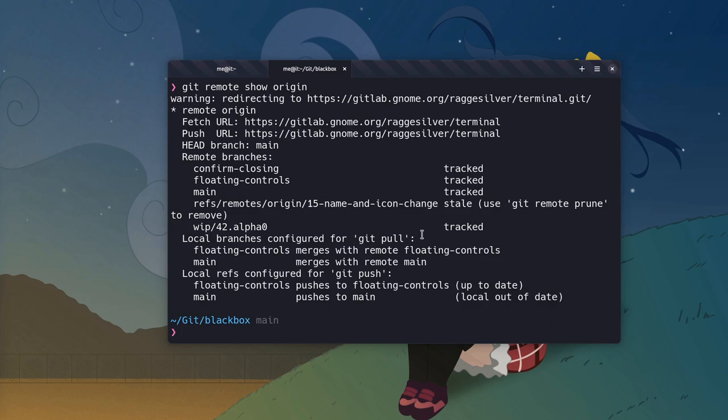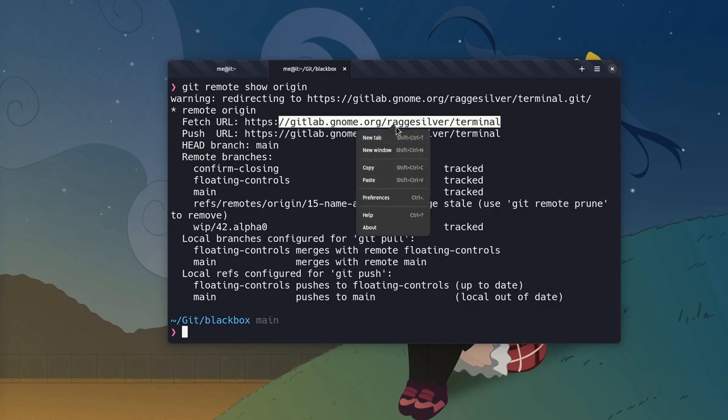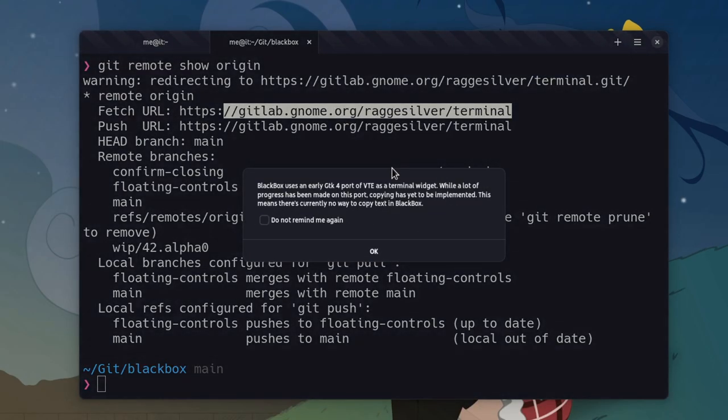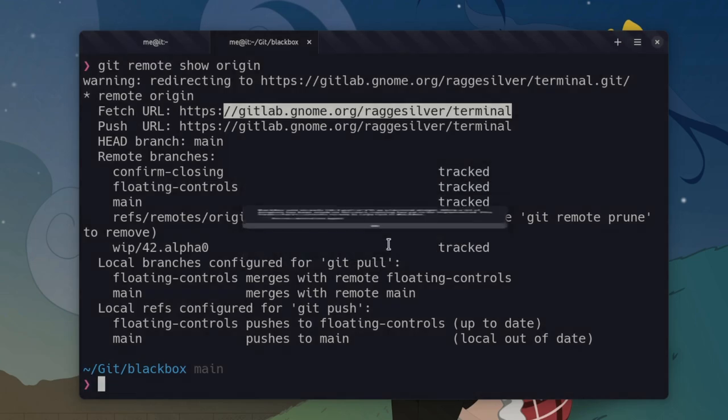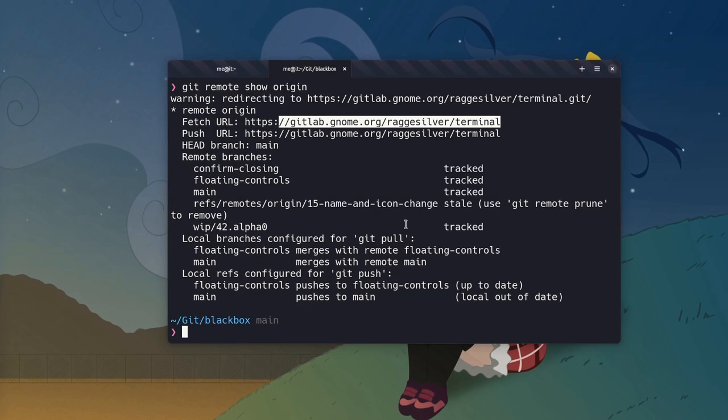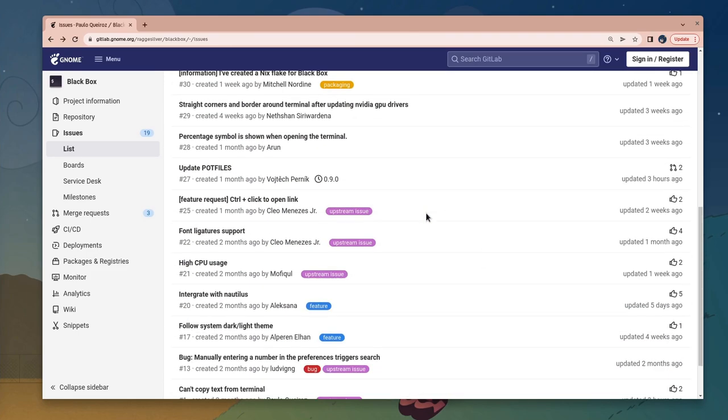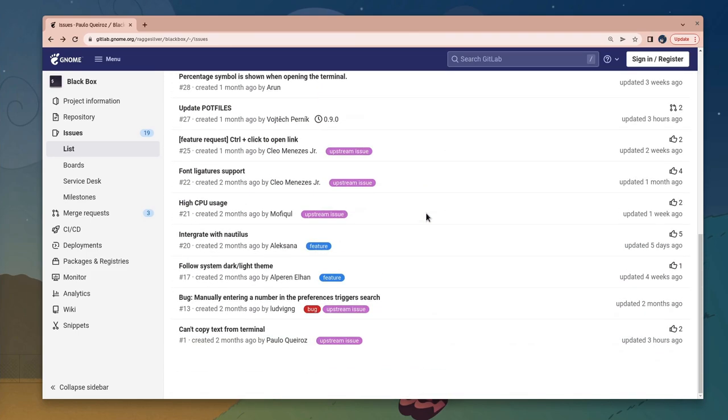So, the first and possibly the most annoying problem of all is that we can't copy text to the clipboard. And if we try we'll get a message saying this is an upstream problem on VTE. Perhaps we should investigate a bit more on this? To the Blackbox bug tracker then, and scroll all the way to the bottom. Here we are! Can't copy from the terminal, and upstream labeled.